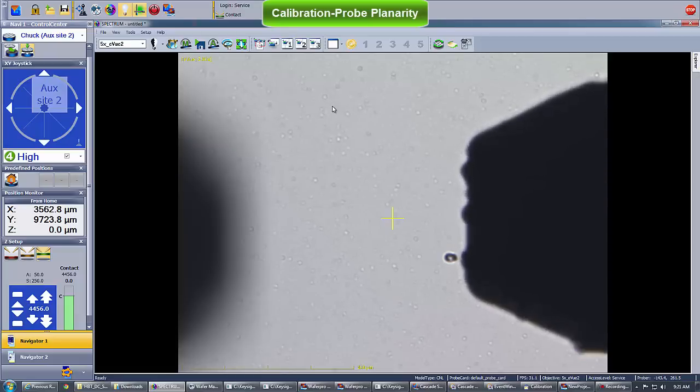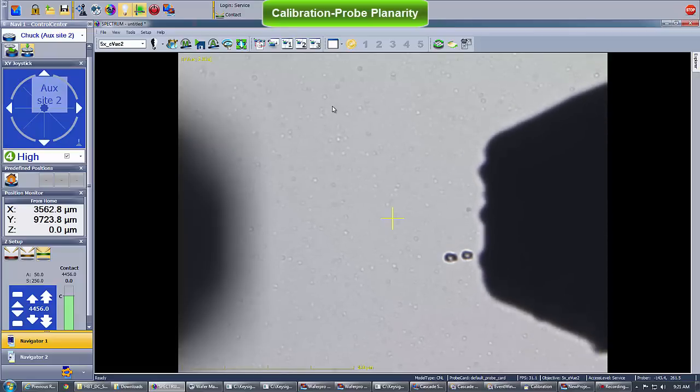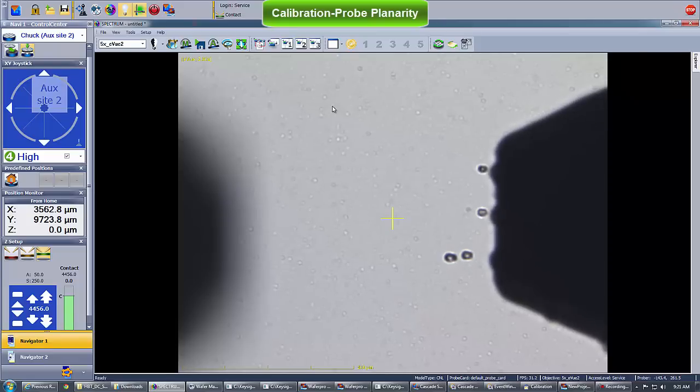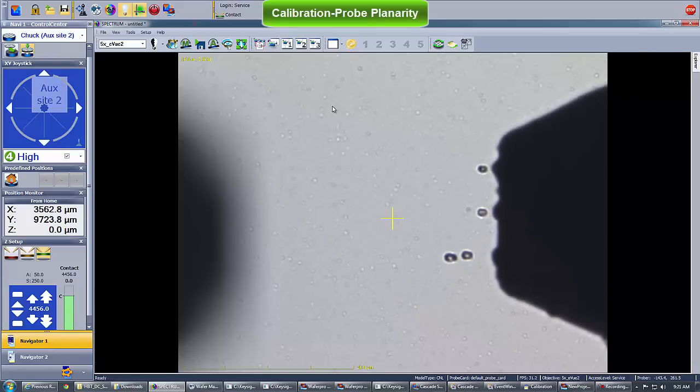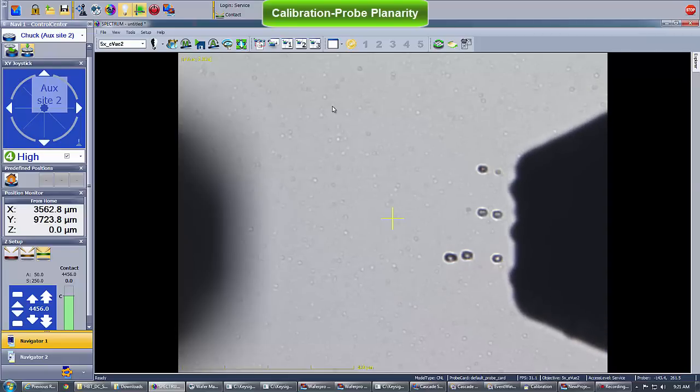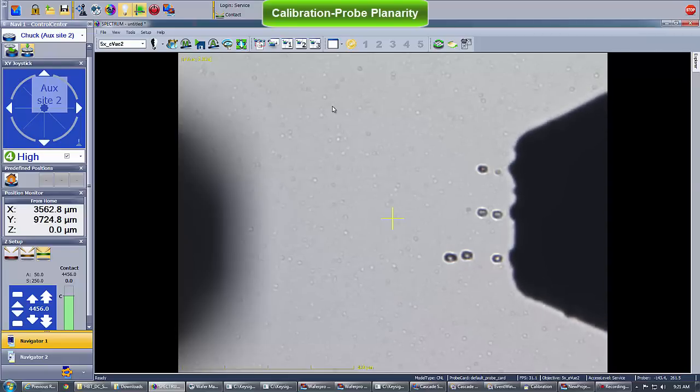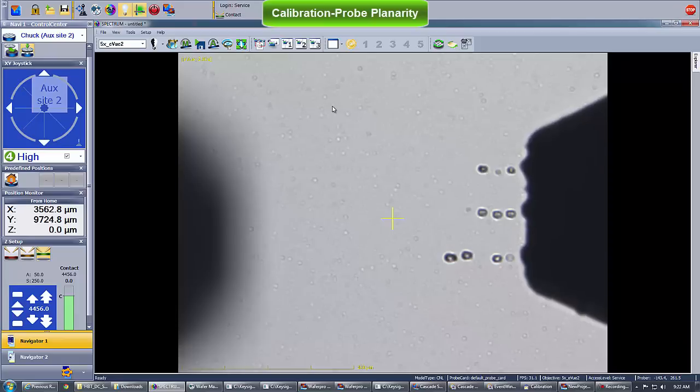By manually adjusting the probe positioner, we rotate the probe as necessary. After each adjustment, we touch down and visually check the marks. We might need to repeat a few times until all tips make good surface contact.